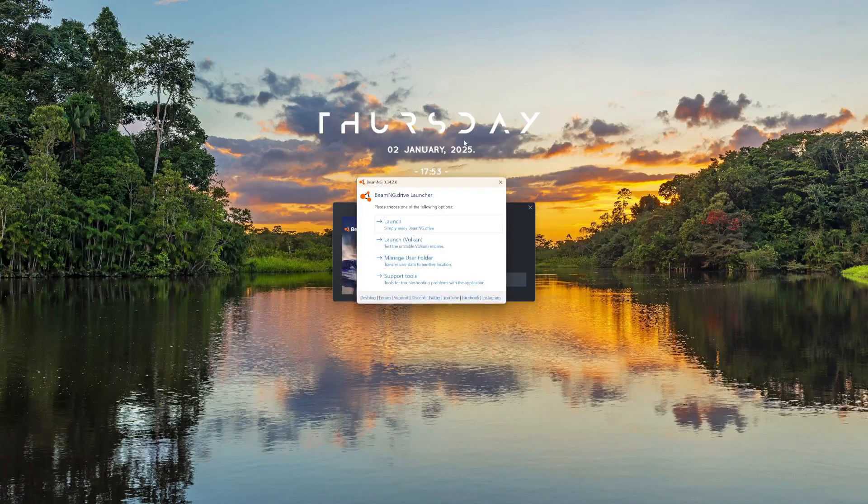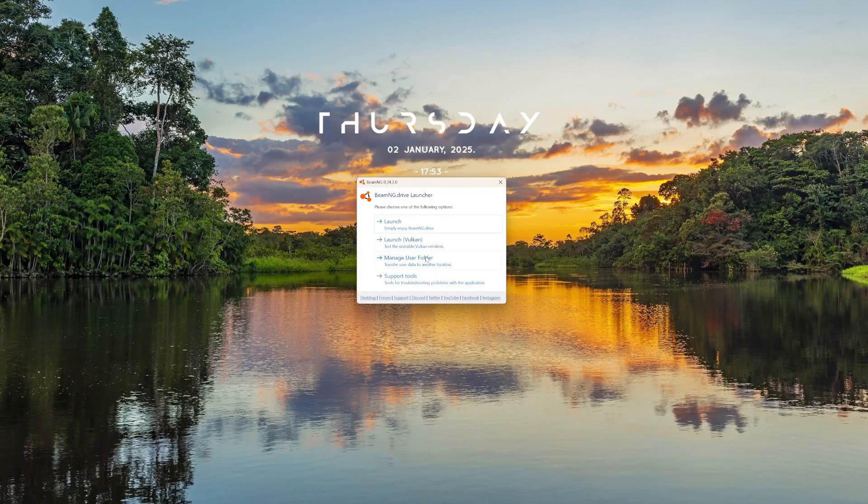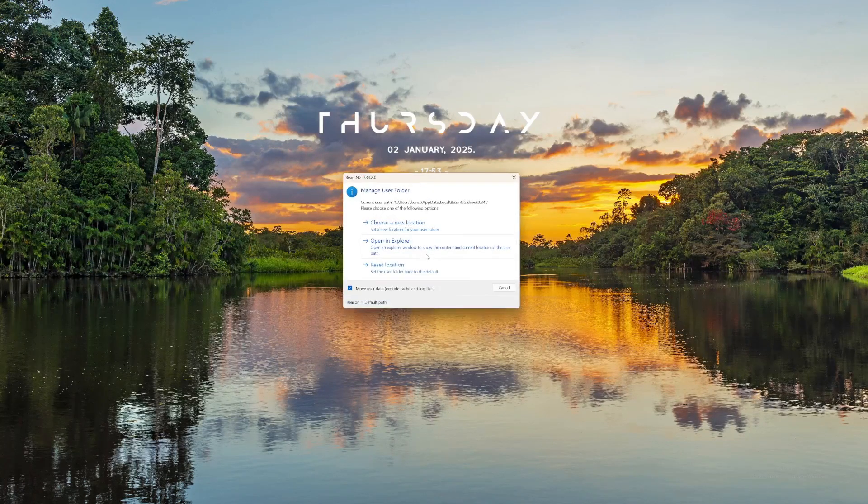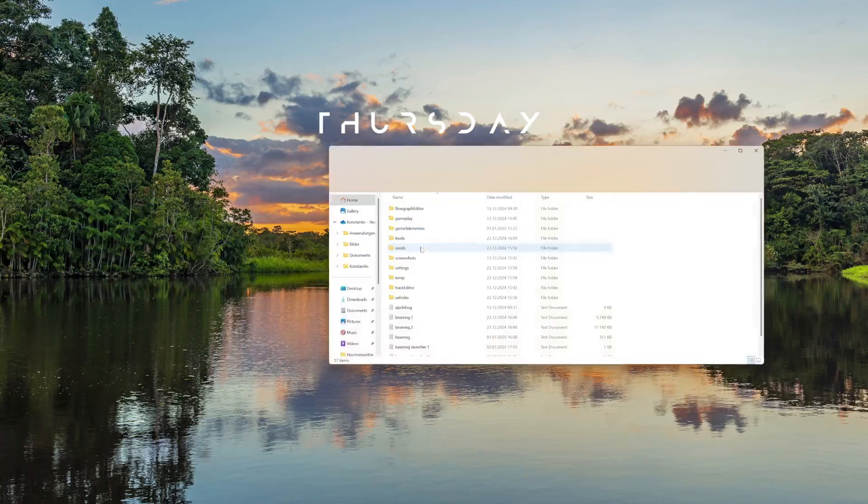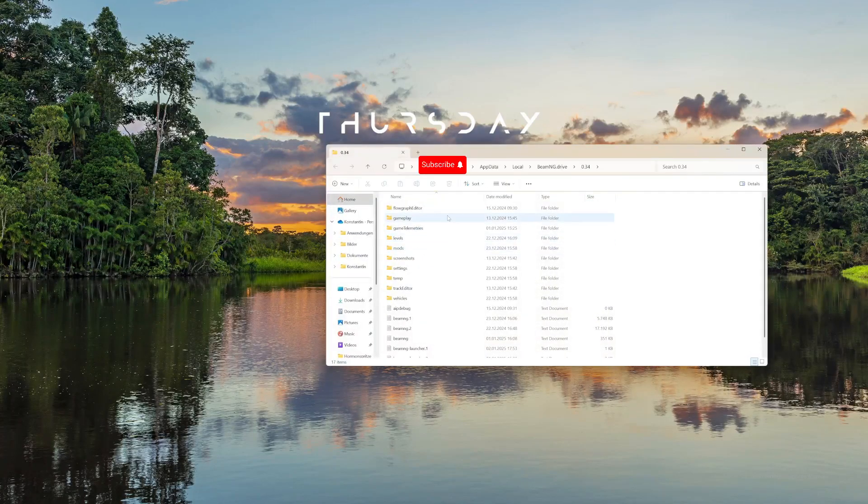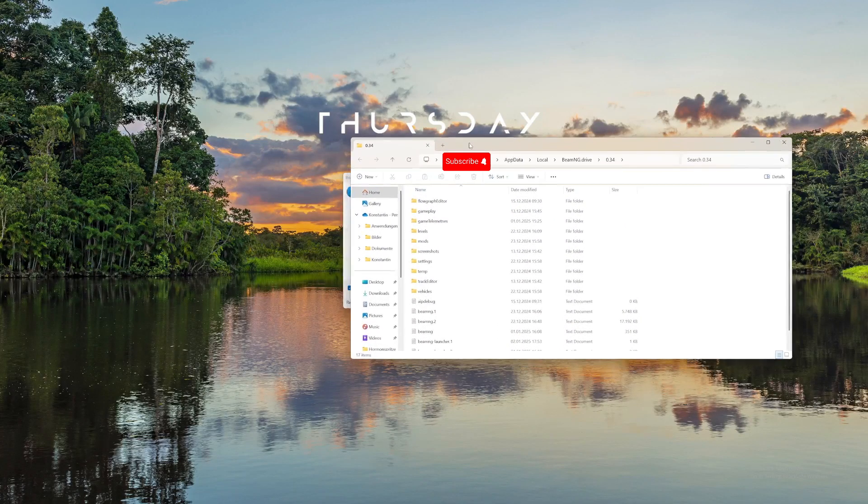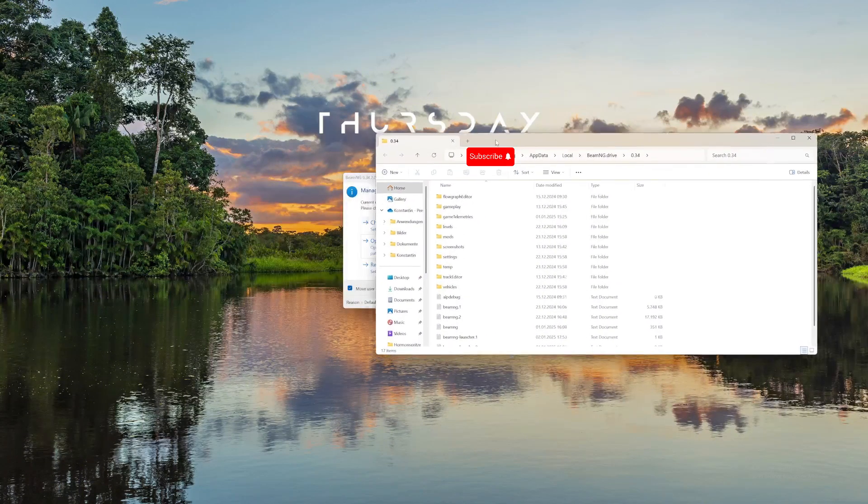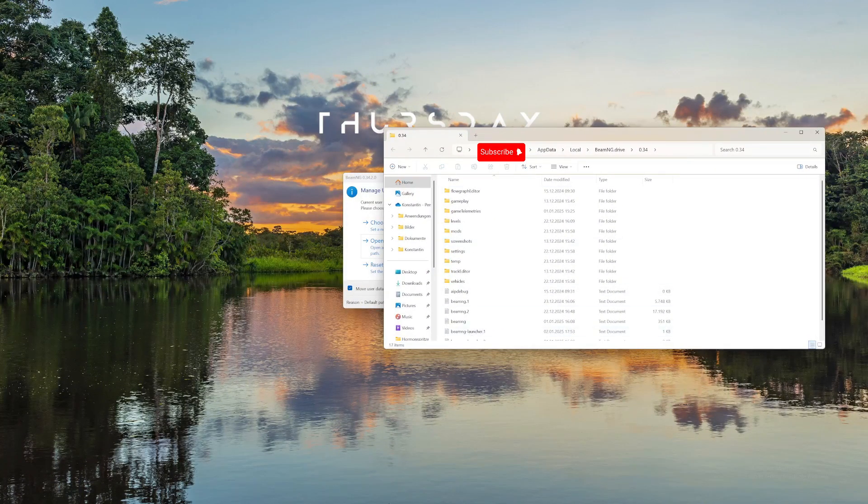So first you'll have to start up BeamNG and then click on Manage User Folder and then open in Explorer. And then you'll have this window right here. You'll leave it like that.